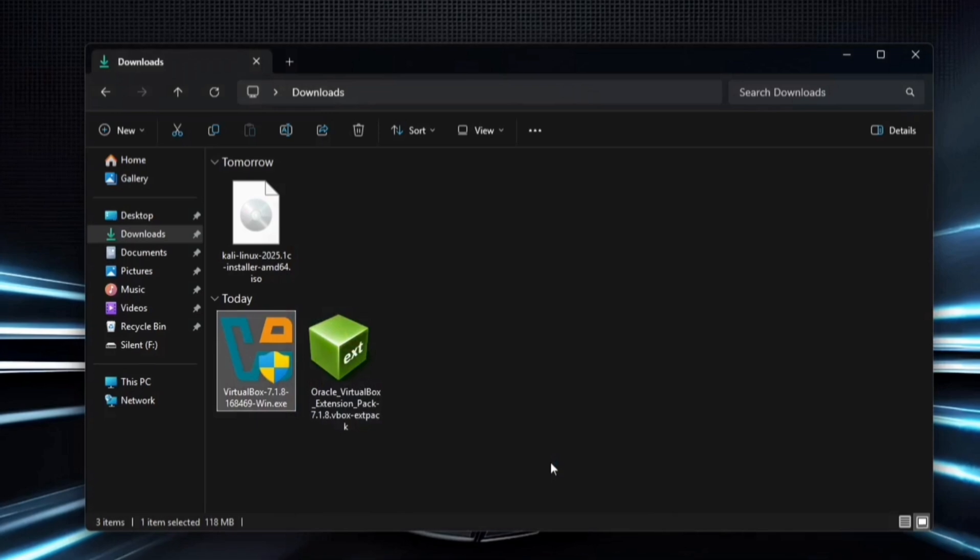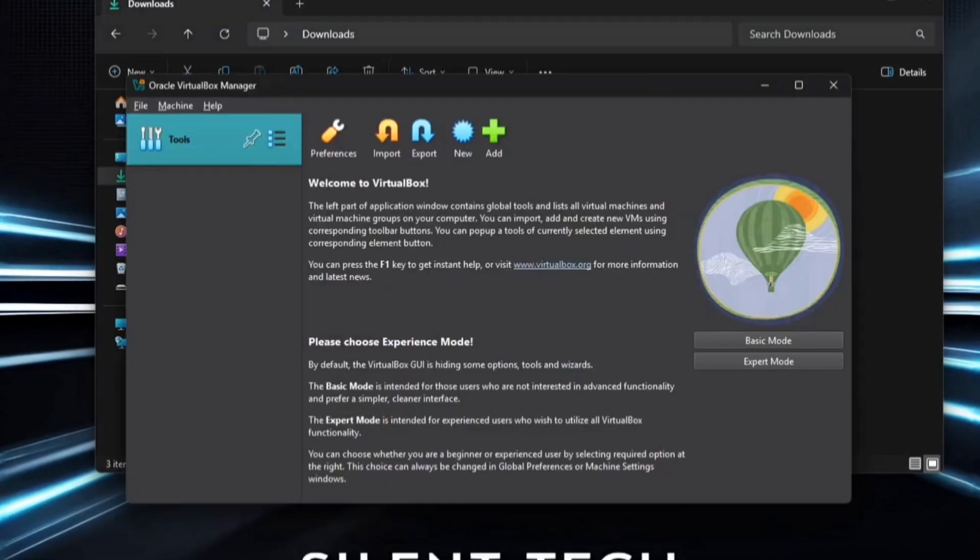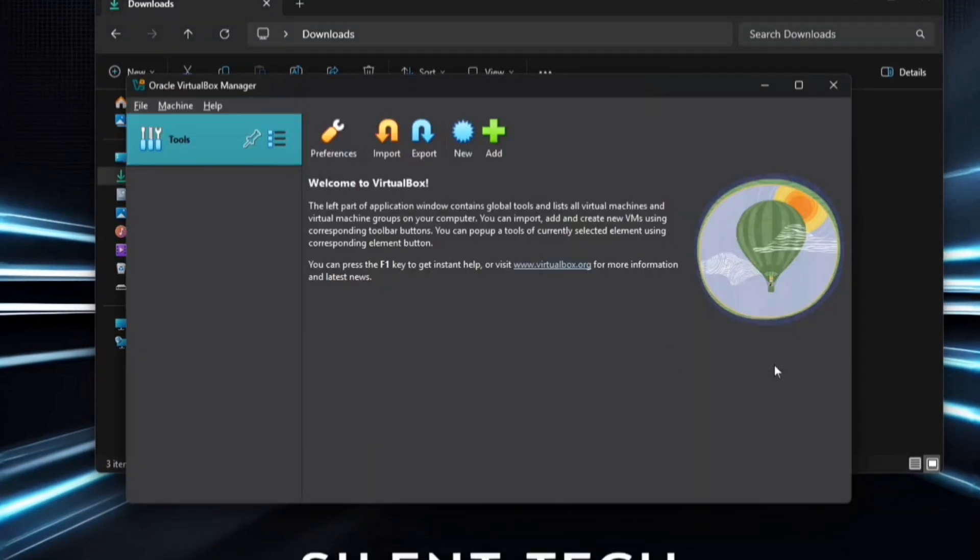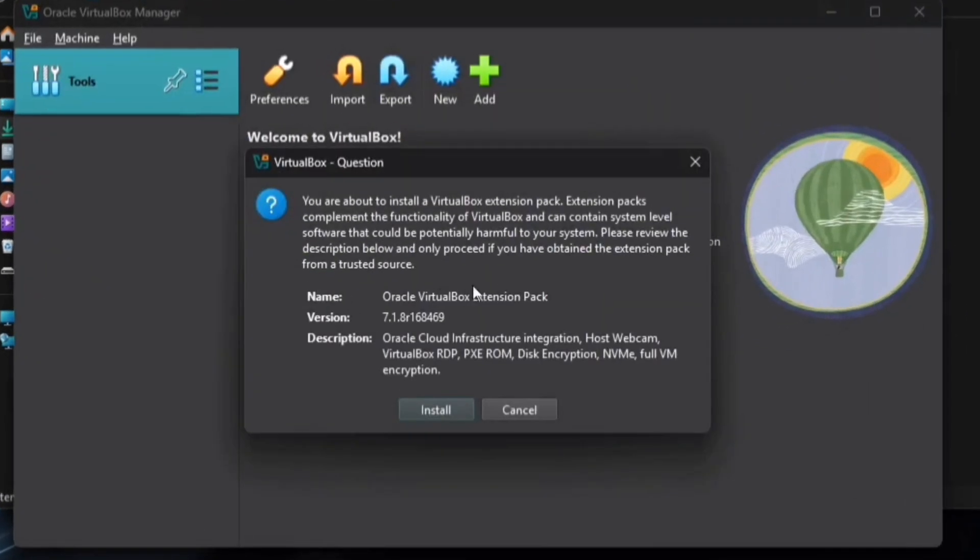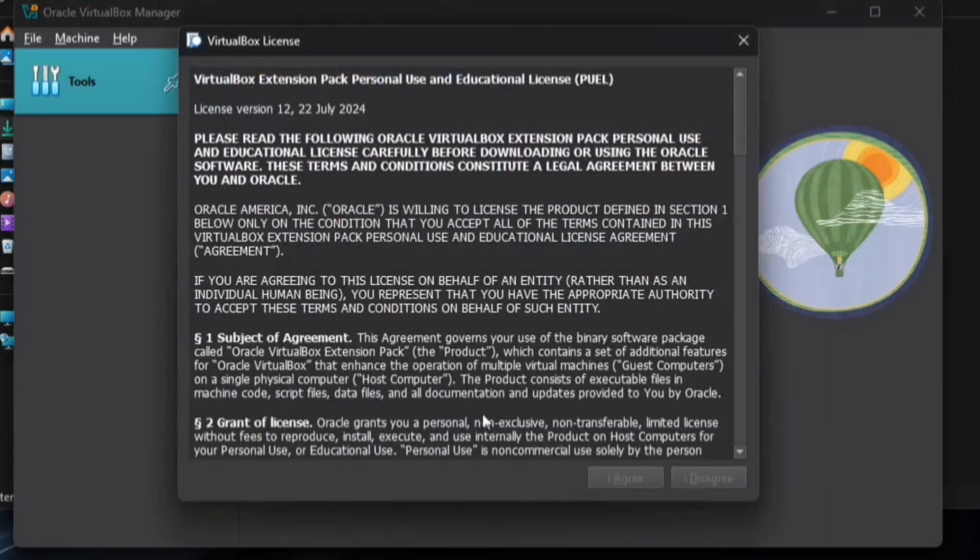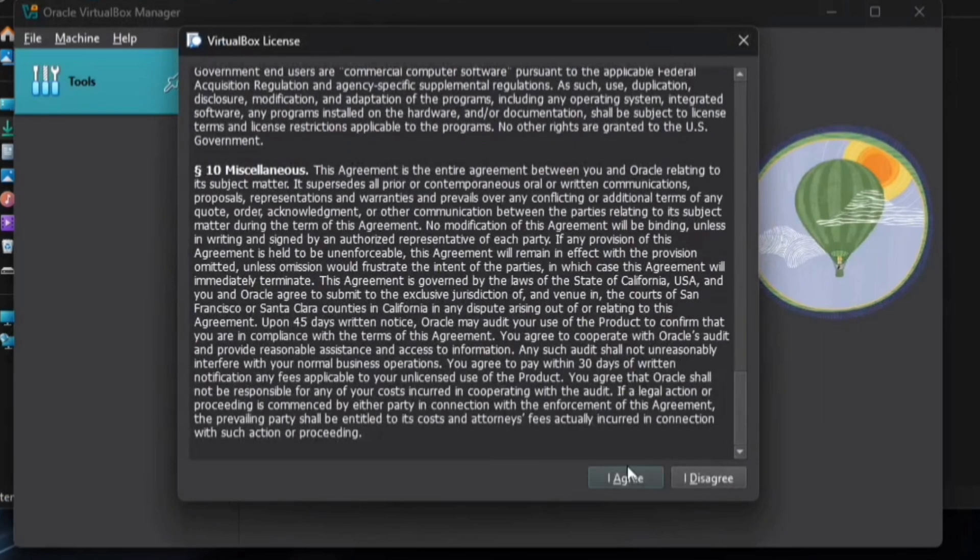VirtualBox will open automatically and prompt you to choose an Experience mode. Select Expert mode. Next, open the File Manager and double-click on the extension file. This will bring up an extension installation pop-up. Click Install, scroll through the terms to the end, and click I agree.